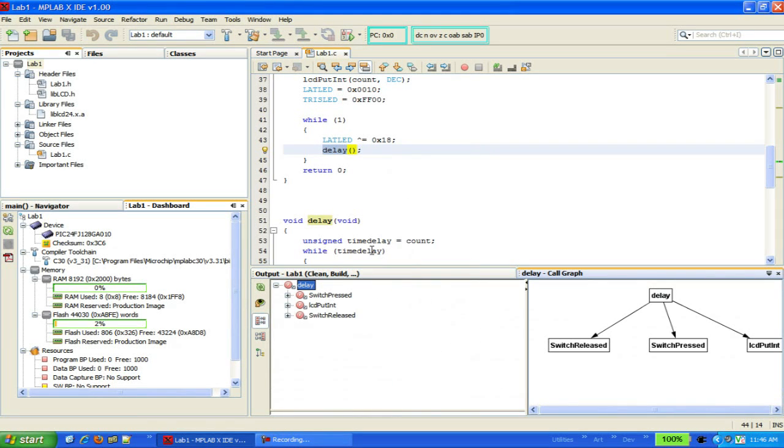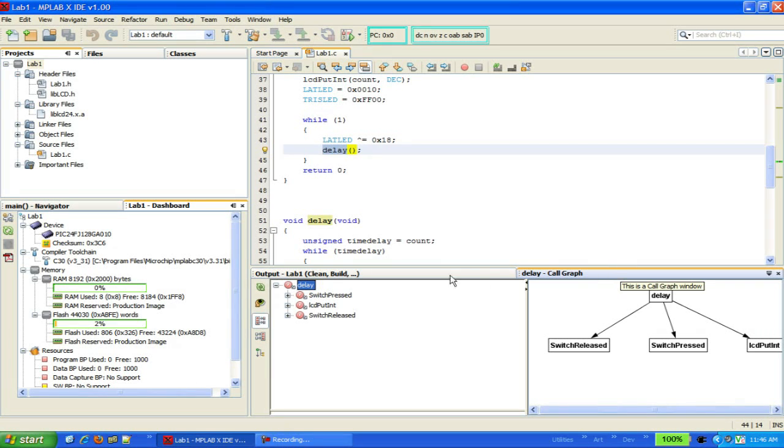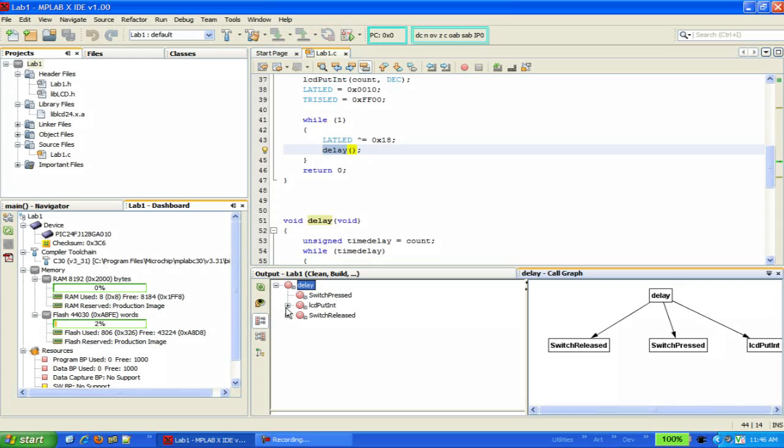At the bottom, we will see the call graph window open, and on the right-hand side, you'll see a visual description of how the function is related to those which it calls. On the left-hand side, we have a tree-like structure that we can use to drill down to even deeper levels in our program.